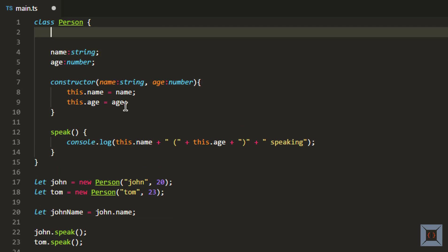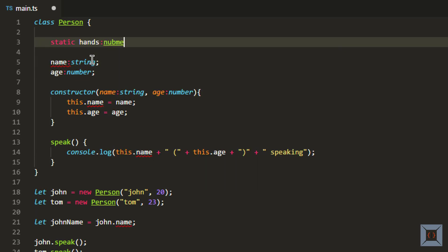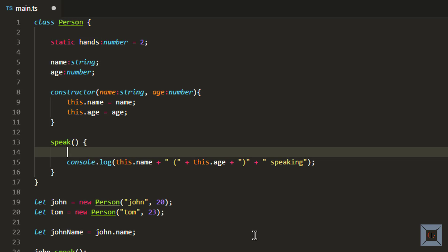Let's look at static now. Static basically says that the member you are creating as static will belong to the class itself, not to the object. Even though you have declared these members within the class, they are still instance members — meaning each object you create from the Person class can have different values for those members. Whereas if I create a static member called hands of type number and assign its value as 2, this belongs to the class itself, not to the object. This means you cannot have different values for hands for each object — all objects share the same value because it is defined at a class level. You can access a static member within any instance member.